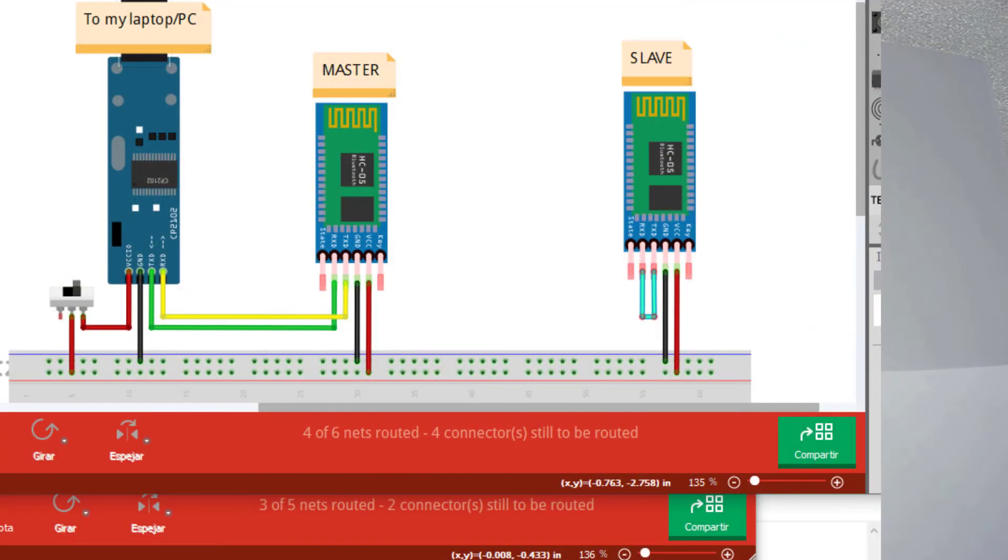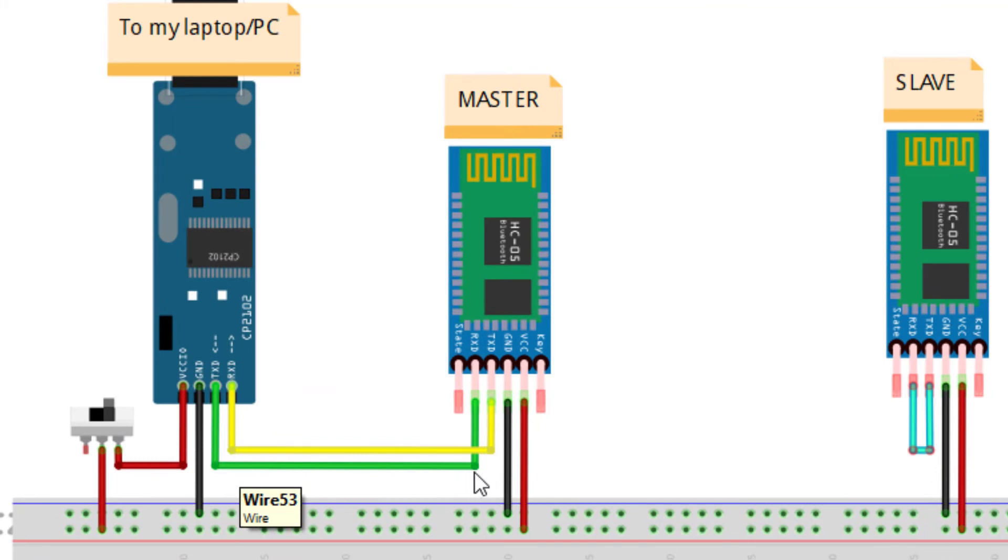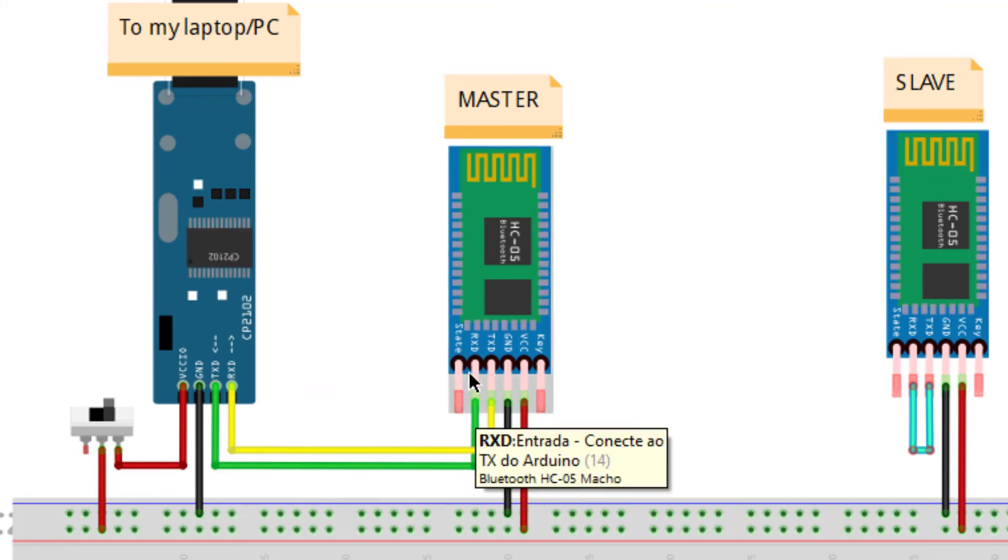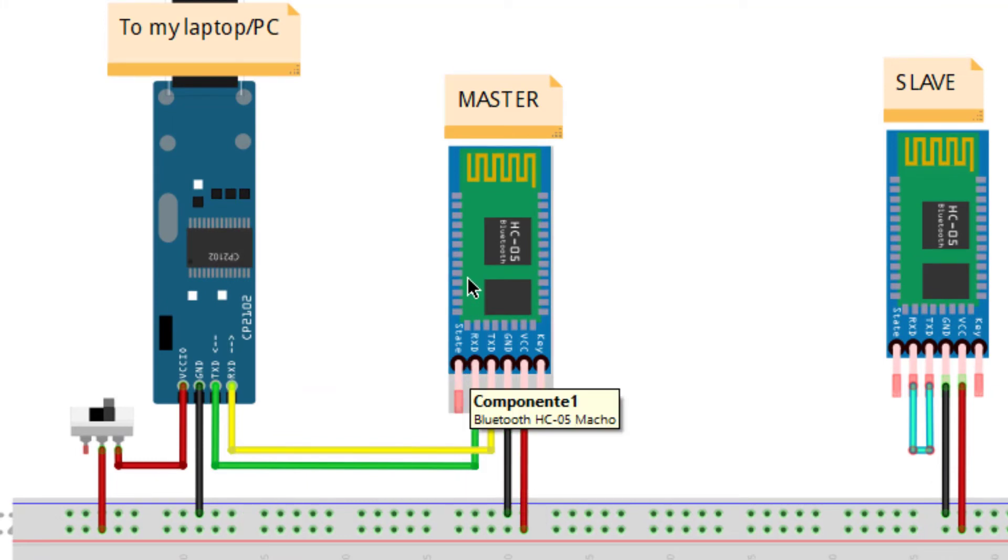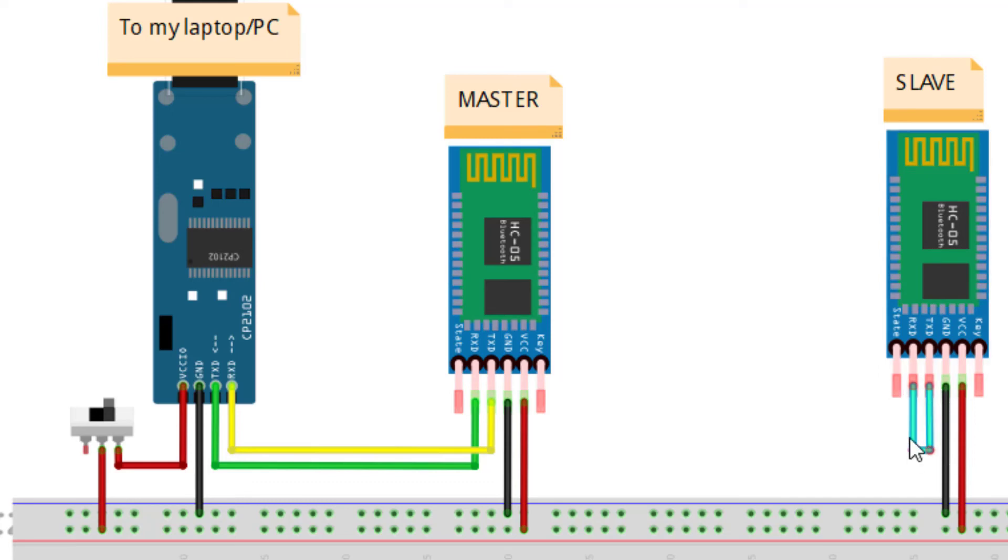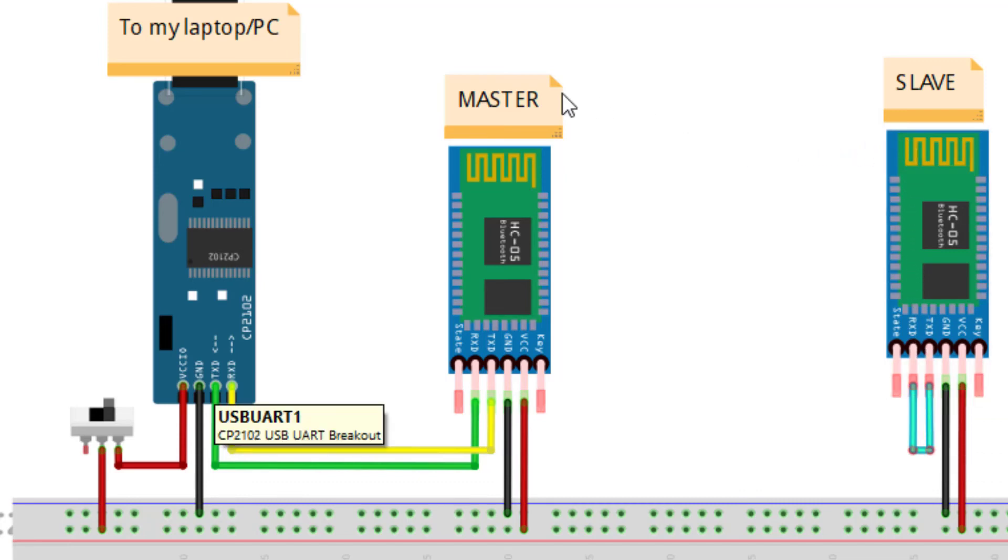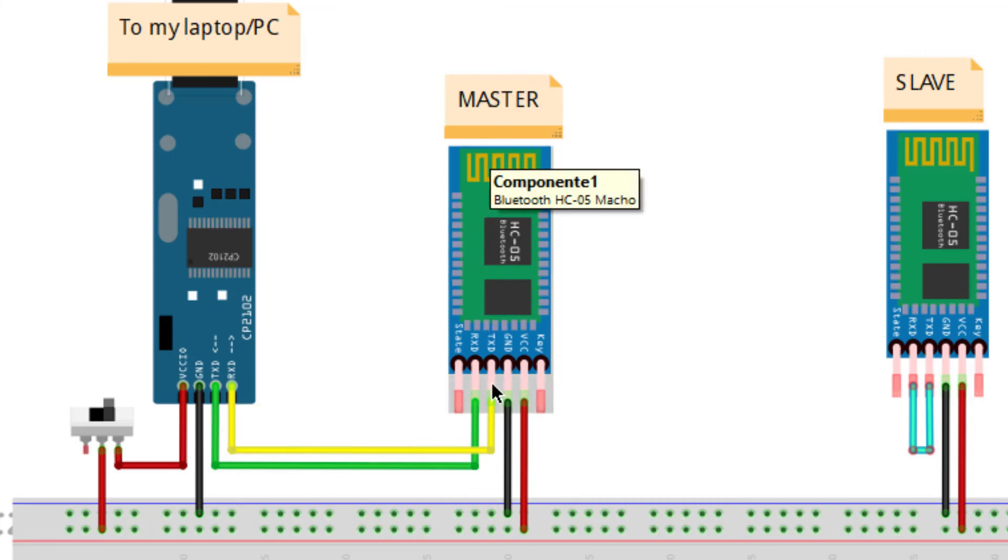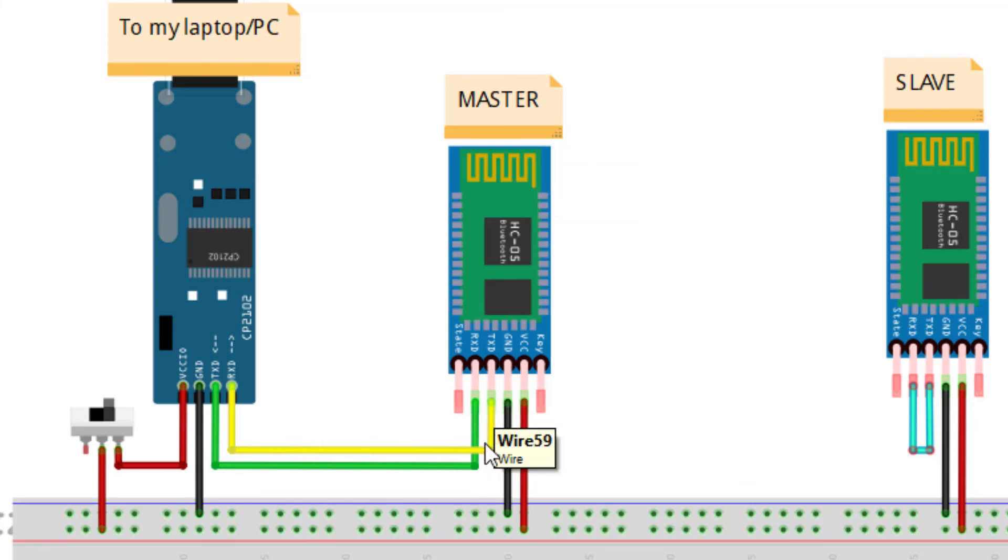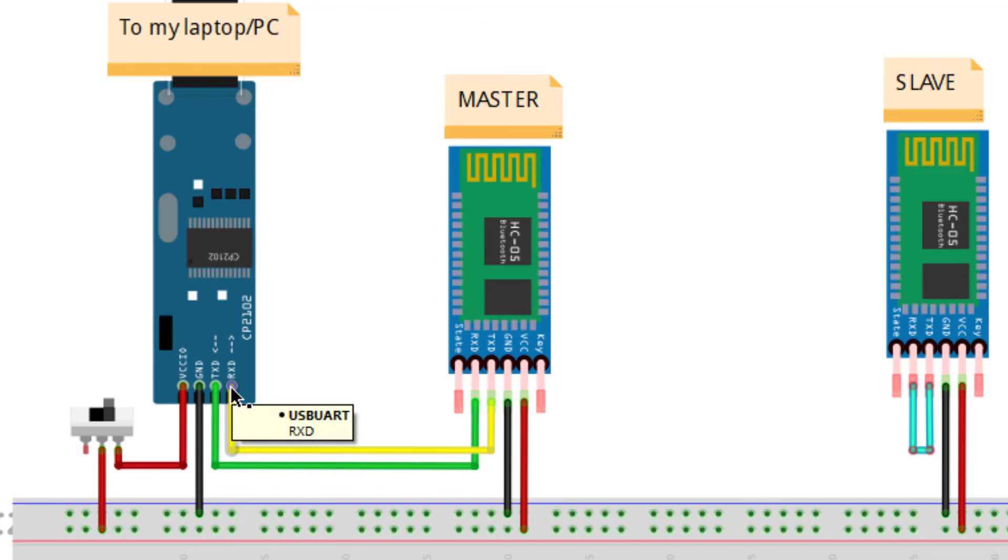If I send any character or string from my laptop, it comes from TxD. This signal goes to RxD and is transmitted by Bluetooth to the slave. The slave receives it and puts this string on TxD. Through this cable, the same characters are copied to RxD and are sent again by Bluetooth. They are received by the master, which copies them to TxD. Through this yellow cable, they are received by RxD and transmitted to